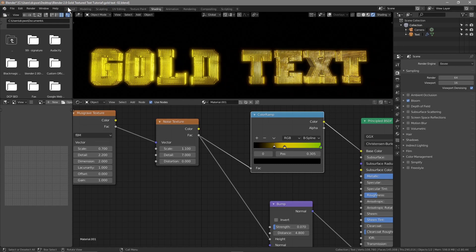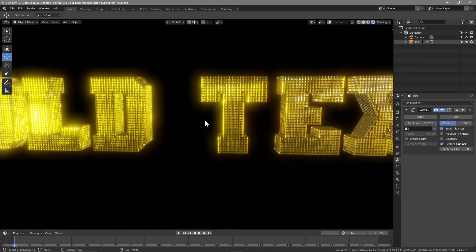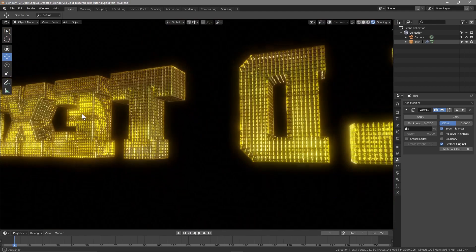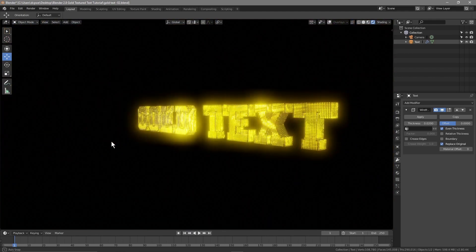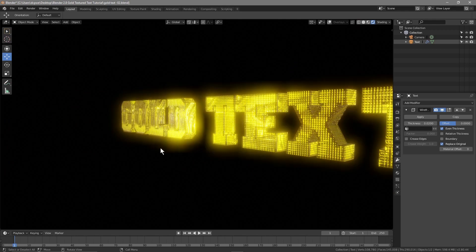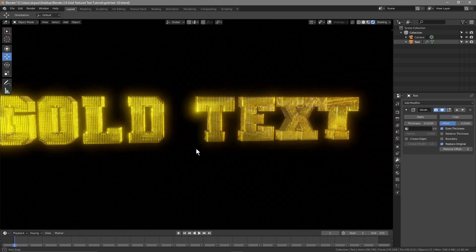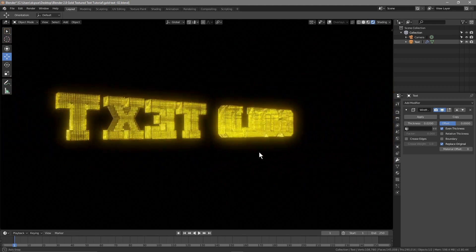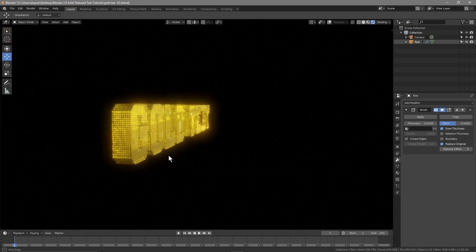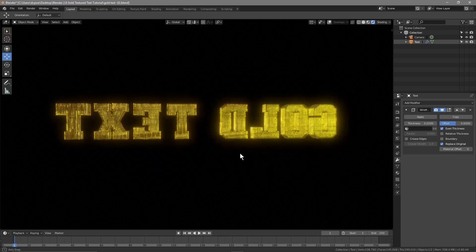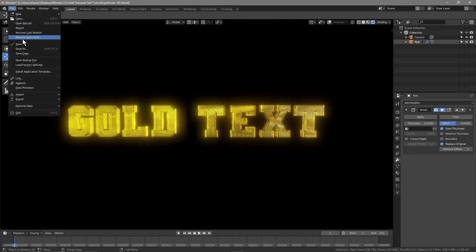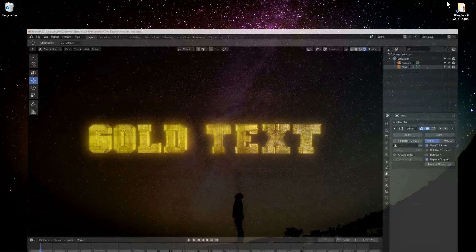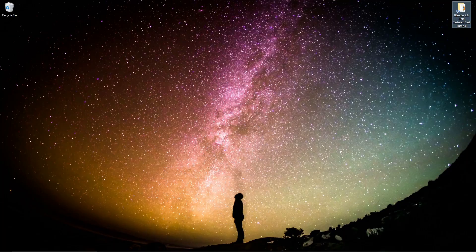It's ready for you to go and experiment with. I'm quite happy with how it looks. That's how you make this gold textured text — you can use any font and experiment freely. It's a nice, simple, easy tutorial using a combination of a few different modifiers. I hope you enjoyed it. I look forward to seeing you in the next DCP web tutorial.